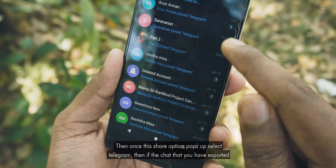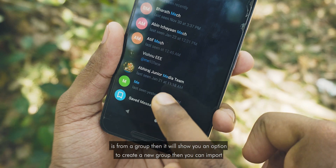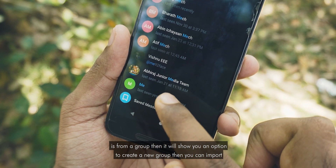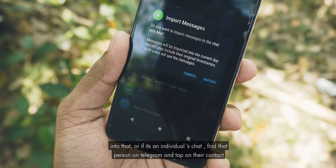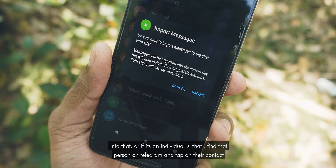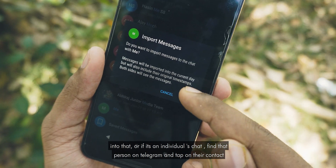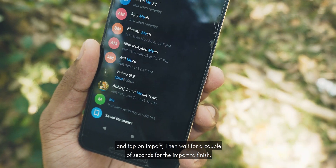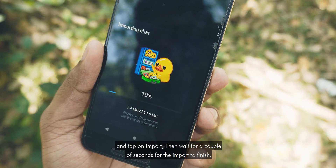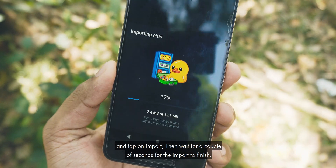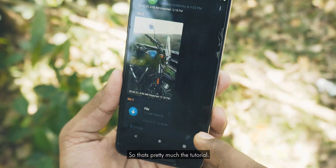Then if the chat that you have exported is from a group, it will show you an option to create a new group, and you can import into that. Or if it's an individual's chat, find that person on Telegram, tap on their contact, and tap on Import. Then wait a couple of seconds for the import to finish. Tap on Done and you are done.